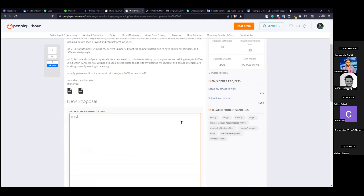I saw all of your three jobs. I can change the footer and make it the same as shown in the image. Also, I can customize the counter.